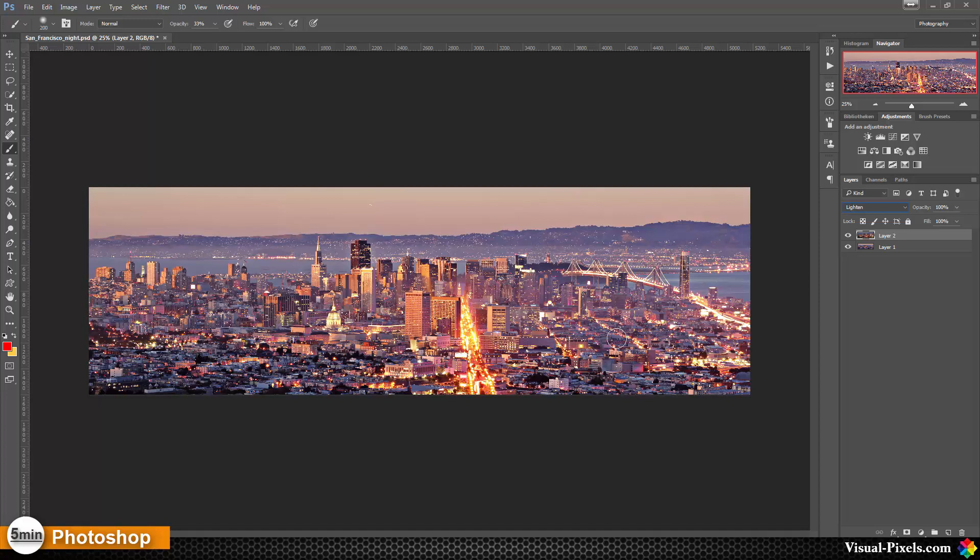It deletes in theory the dark parts and leaves the light parts there, so they are coming through or they stay there.